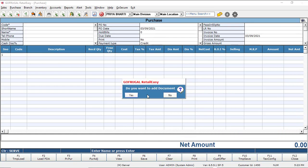Once the above configuration is enabled, a pop-up will arrive once you save a purchase entry, asking you to upload documents.